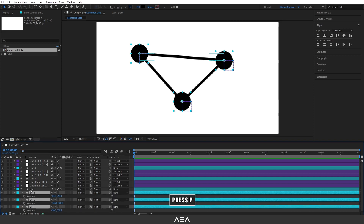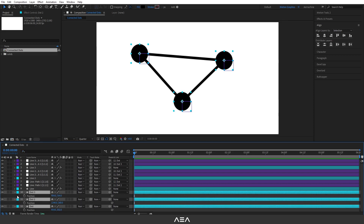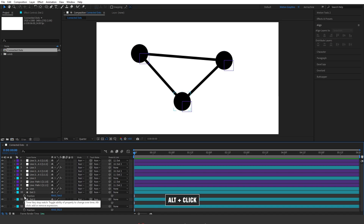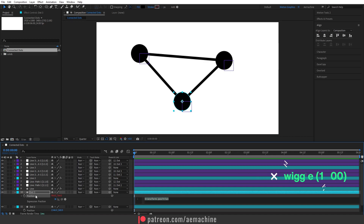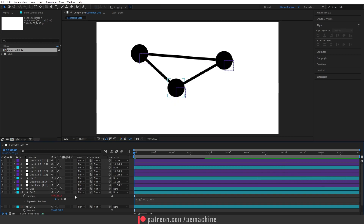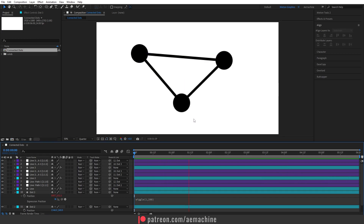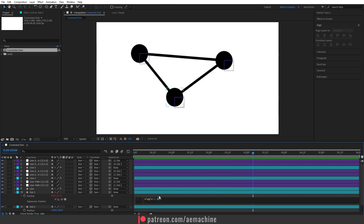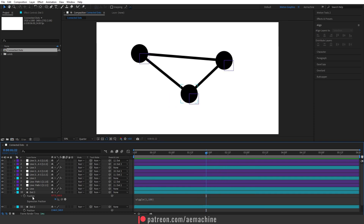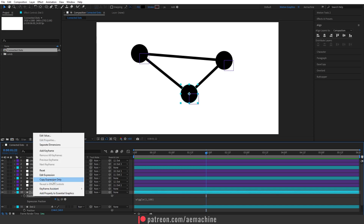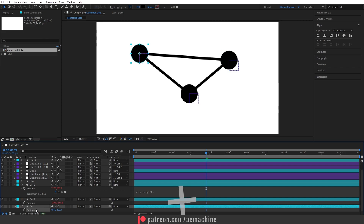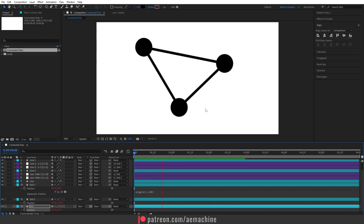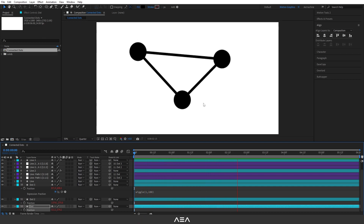Select all the dots and press P to bring up the position property. Let's add a wiggle expression — hold Alt and click the stopwatch icon on Position, then type the wiggle expression. Press spacebar and the dot starts moving. Select this position, right-click and copy the expression, then go to the other positions and press Ctrl+V to paste the expression.